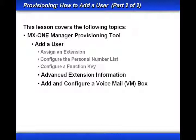In part one, we assigned an extension, configured the personal number list, and configured a function key.